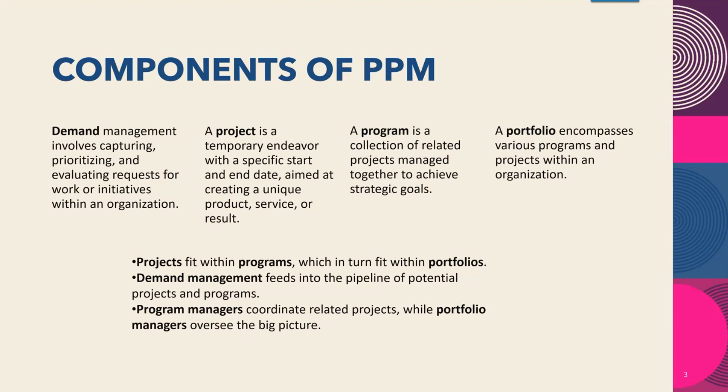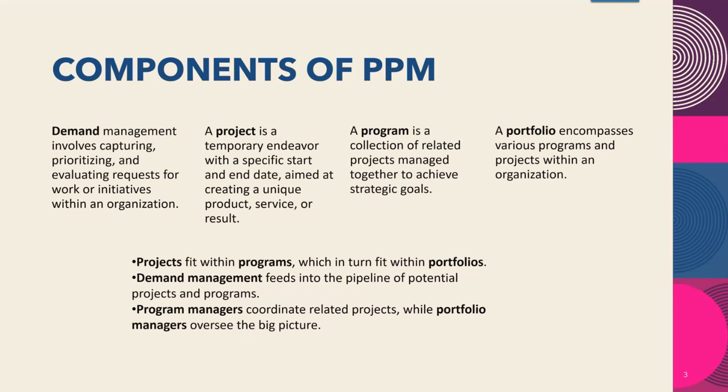A program is a collection of related projects managed together to achieve strategic goals. And lastly, a portfolio encompasses various programs and projects within an organization. To be clear, projects fit within programs, which in turn fit within portfolios. Demand management feeds into the pipeline of potential projects and programs. Program Managers coordinate related projects while Portfolio Managers oversee the big picture.